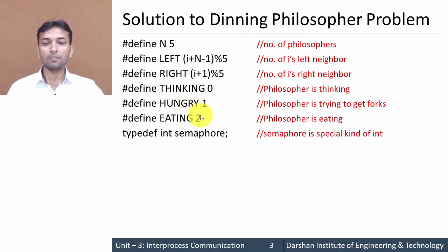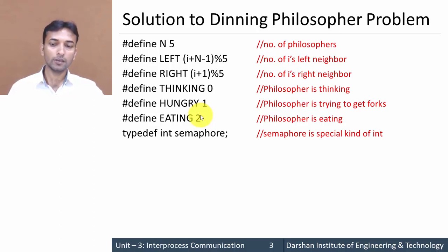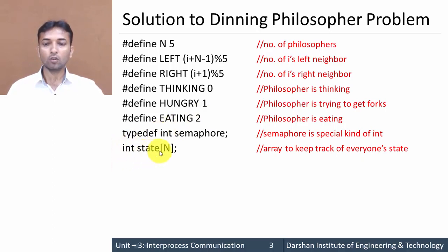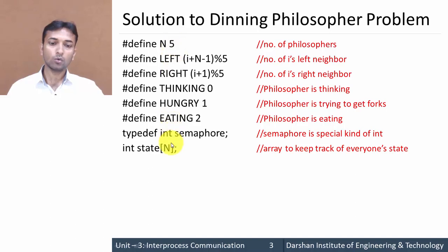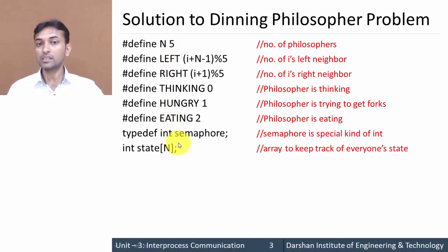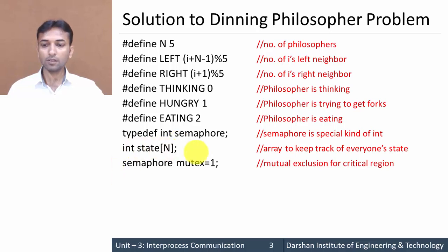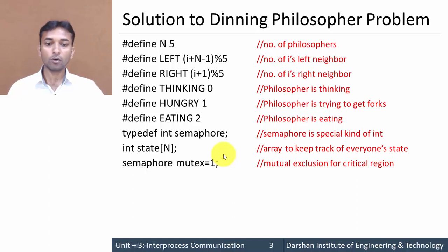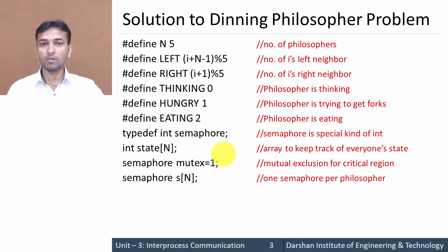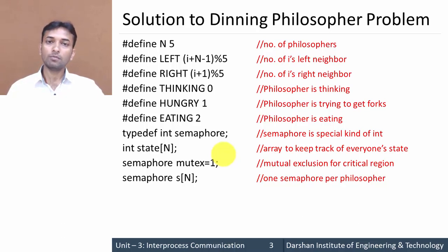Then typedef int semaphore declares a special kind of variable called a semaphore. int state[N] declares an array of size N (that is 5) to keep track of every philosopher's state. semaphore mutex = 1 declares a mutex variable for achieving mutual exclusion for a critical section. semaphore s[N] declares an array of semaphores with one semaphore per philosopher.